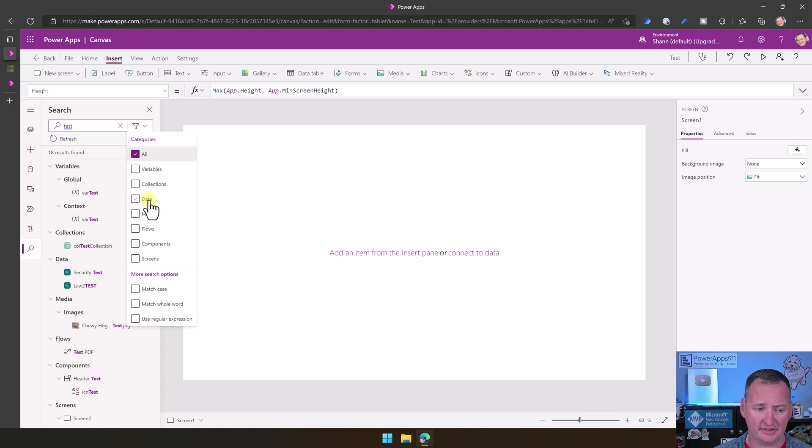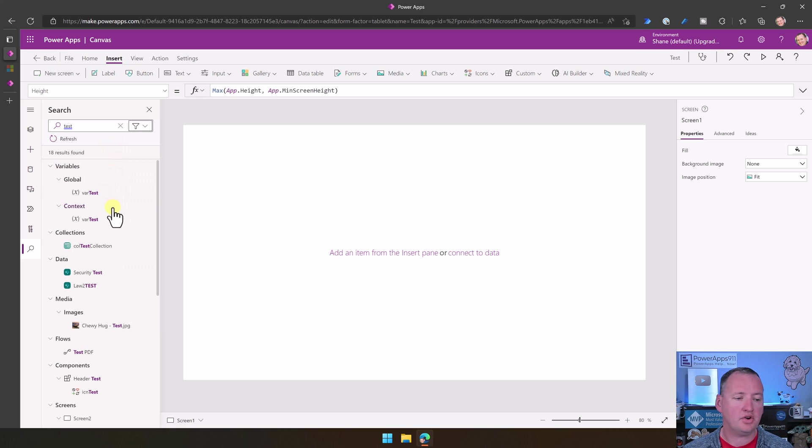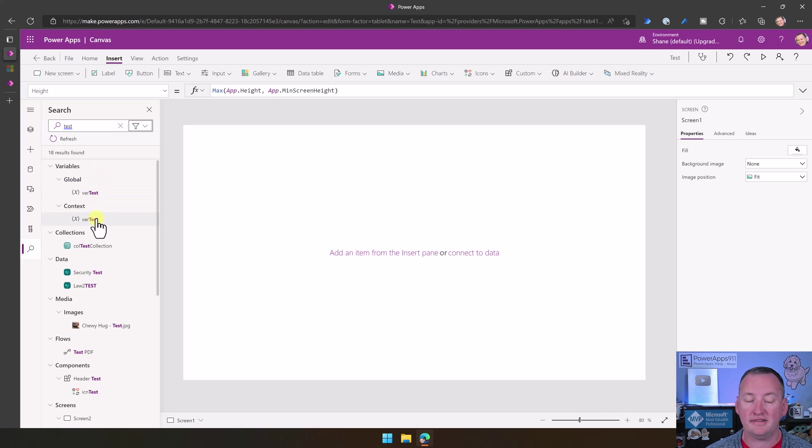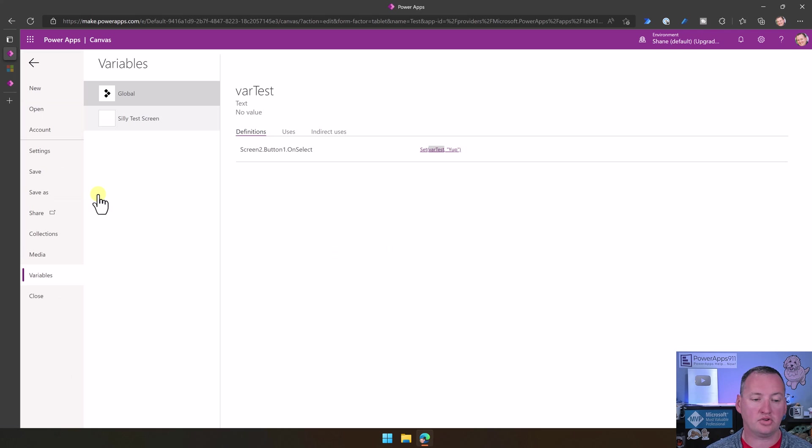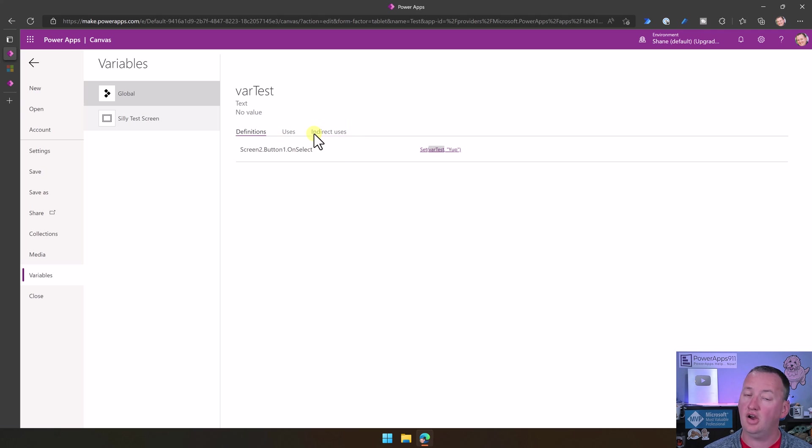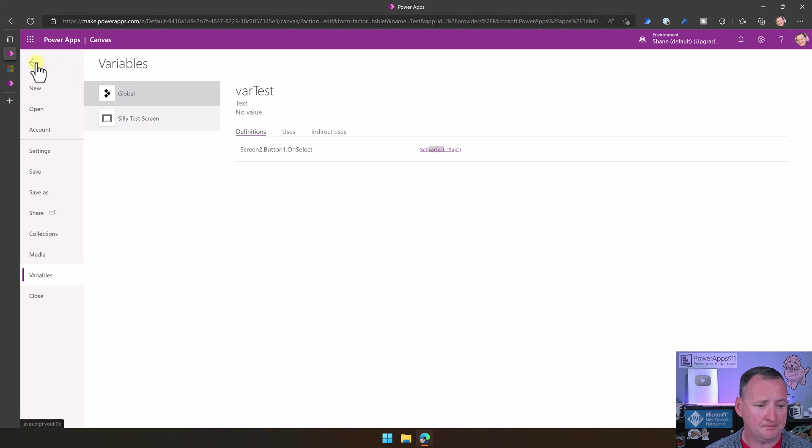We deselect data. Look at this. It smartly reselects all. Looking over here, you're going to see that we've got the variables. It breaks them out between global and context. If I choose one of these, if I click on like this global variable, it actually takes me to the variable screen where I can look at the definitions, the uses, the indirect usages, all of that. So that's kind of fun.